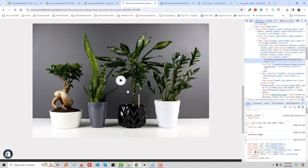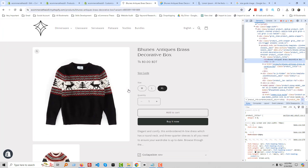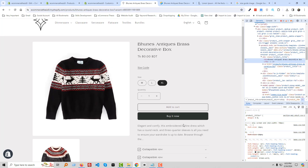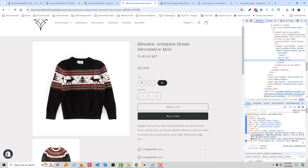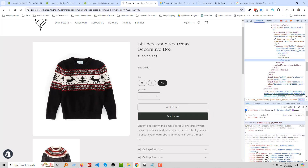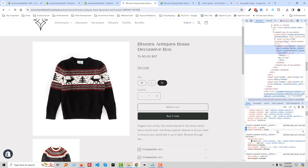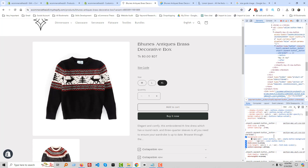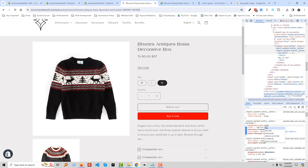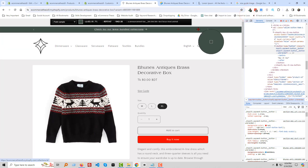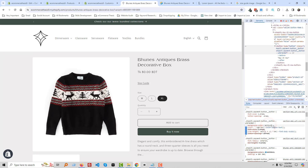We can also change the color of other elements. For example, to change the background color of the icon, select the element, click on background color, and choose a color — for example red, or another color. Looks good.